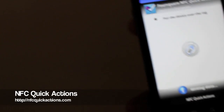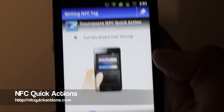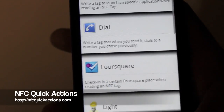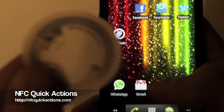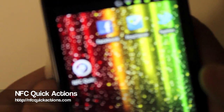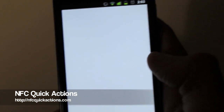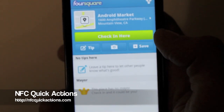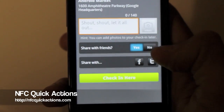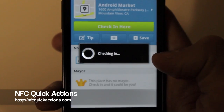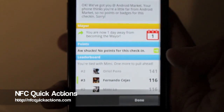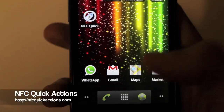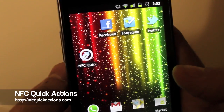The tag has been written correctly. Now let's try if we can check in. You can see the Android Market, so let's check in. We are now checking in and we see that we are using the Foursquare application. That's done.